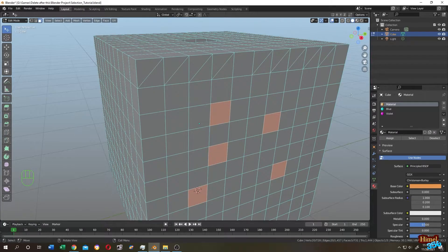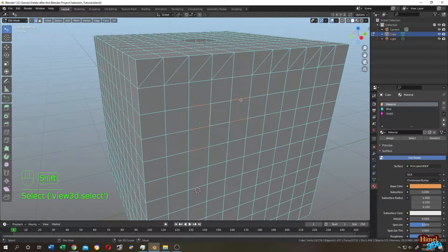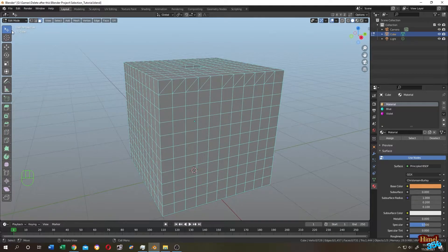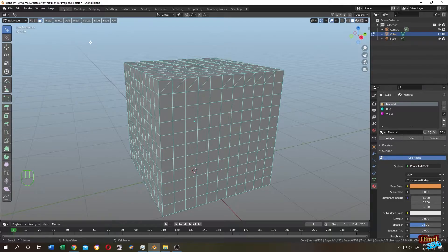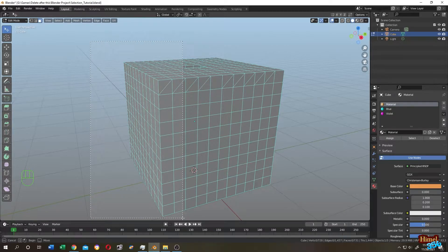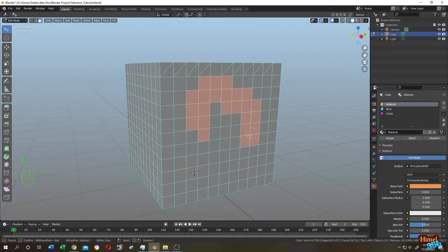The same goes for edge mode: left-click to select, hold Shift to click on multiple edges. There are three basic selection tools available when you hold the toolbar button: Tweak, Select Box, Select Circle, and Select Lasso. Press B, then left-click and hold, then release to use the box selection.